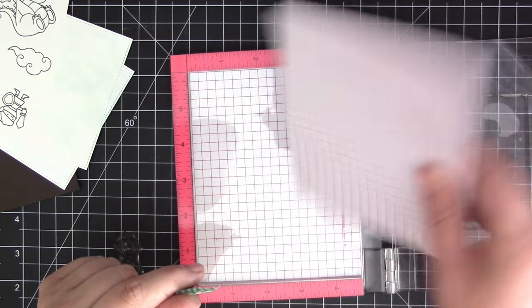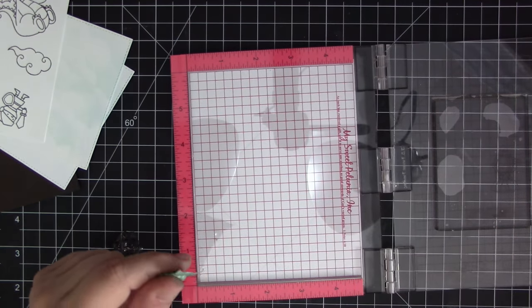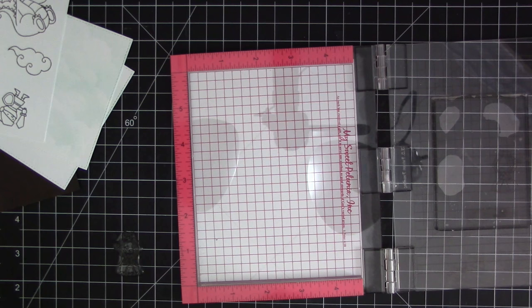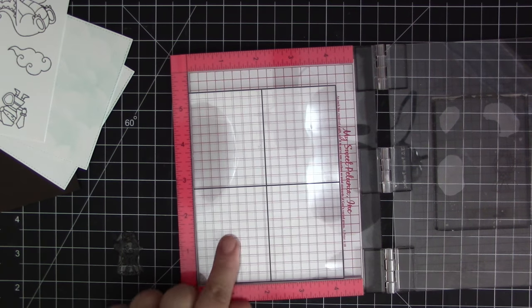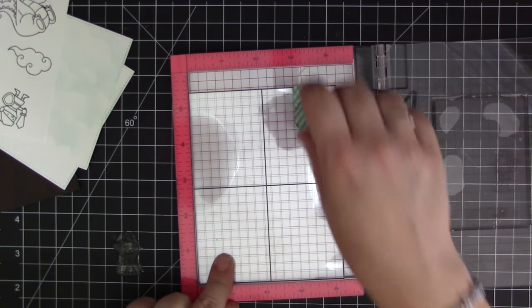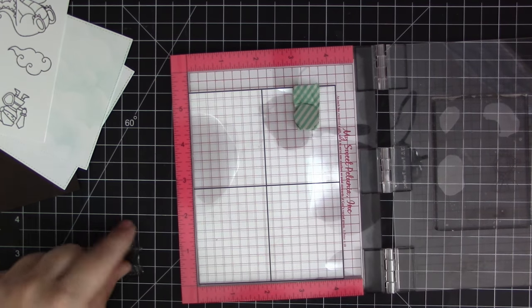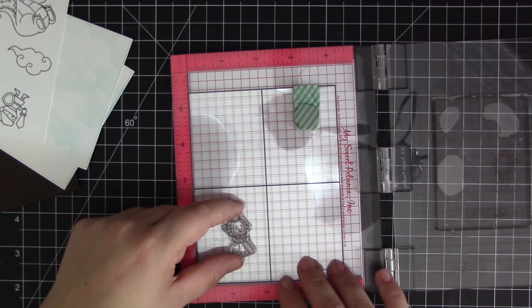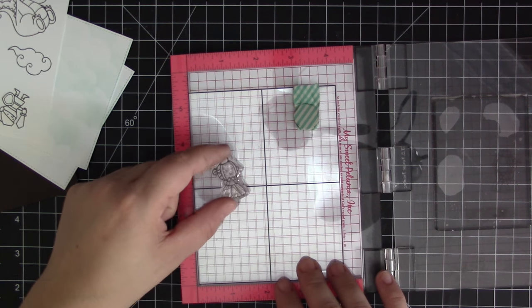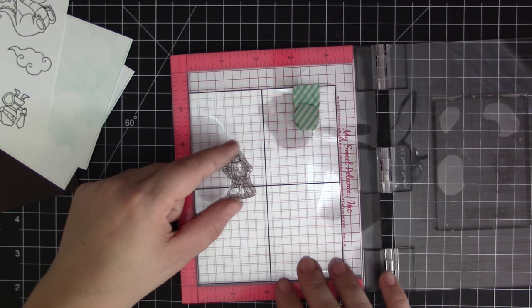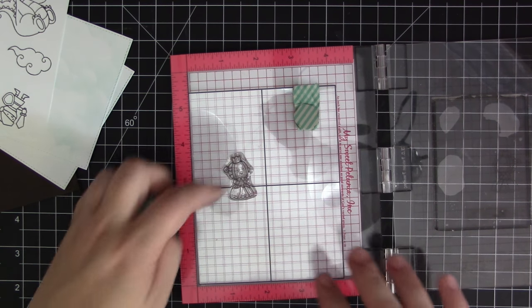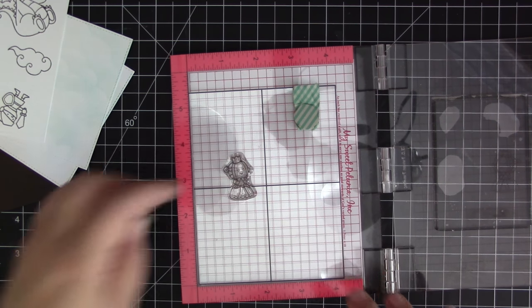I'm just going to take a piece of acetate - this is just a grid piece that I use in my Misti. You can use any type of acetate or plastic packaging, anything that will hold the stamp down so that you're able to have it stay still and be able to reposition it back into the Misti if it does shift.